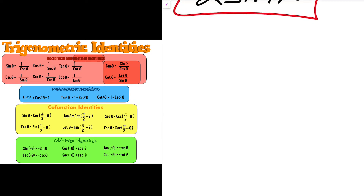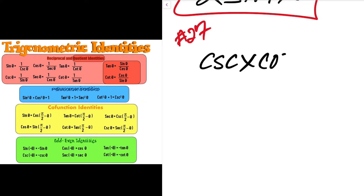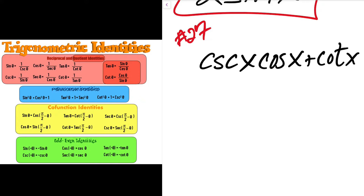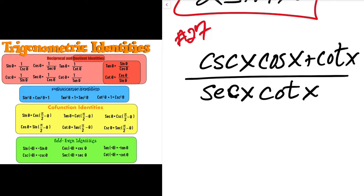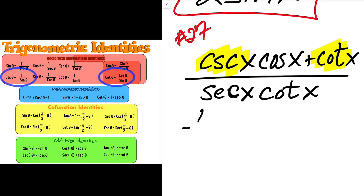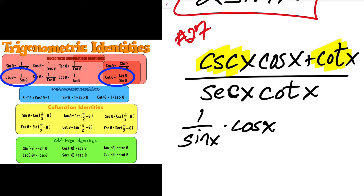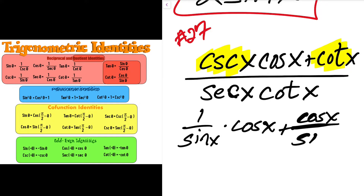Let's look at the next problem — this is number 27. Number 27 is the same thing: it wants me to simplify, and there's quite a bit there to consider. Let's go ahead and scan the numerator, just like I did with the previous problem, and see what I can do there. I see two things that I can switch off right off the bat — let me go ahead and get the reciprocal properties of these. This gives me 1 over sine x times cosine x. And I already know that cotangent x is cosine x over sine x.